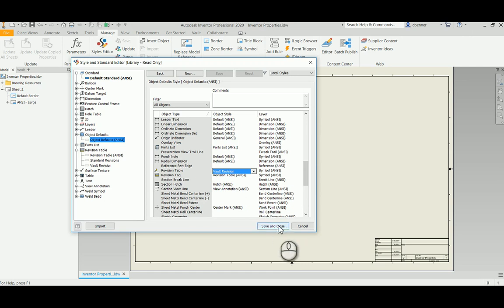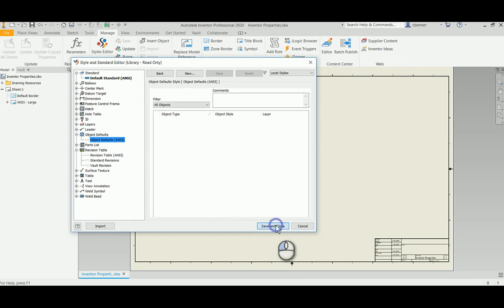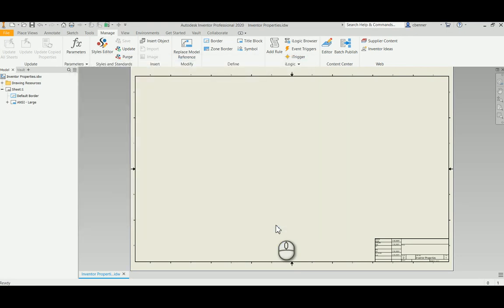So now I'm going to save and close. And we're good to go. That's all we need to do for this part of the demonstration. So we'll move on.